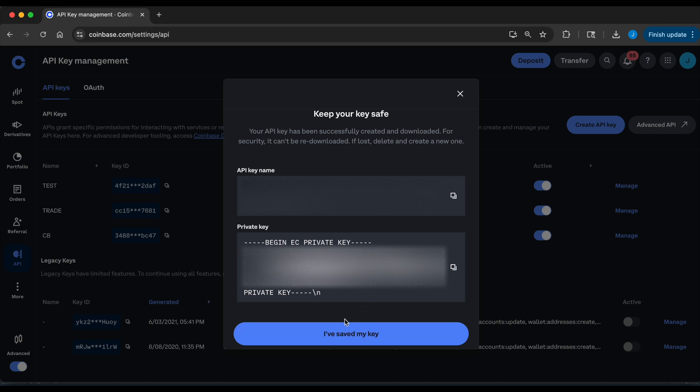Now, once you click on I've saved my key, you will no longer have access to your private key. Now, in case you do lose it, you're going to have to follow these steps again to generate a new set of keys.